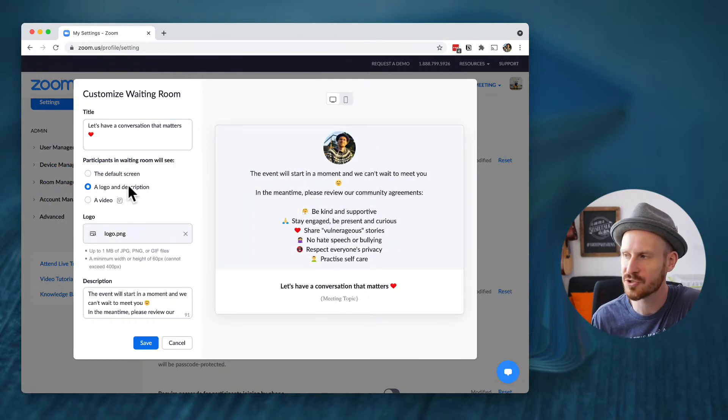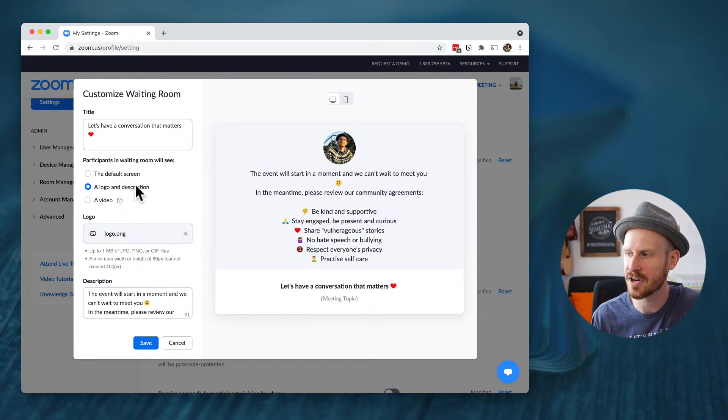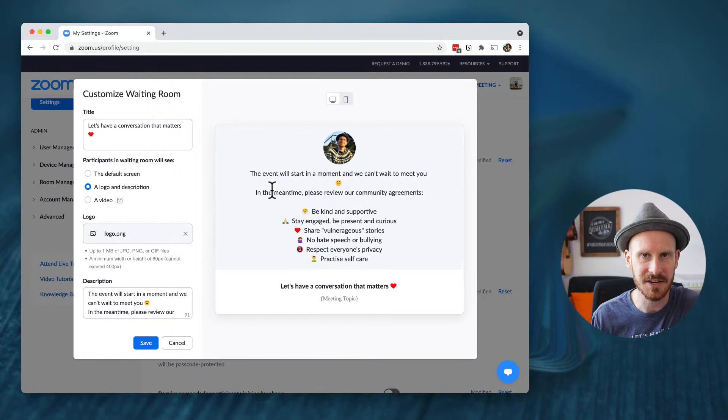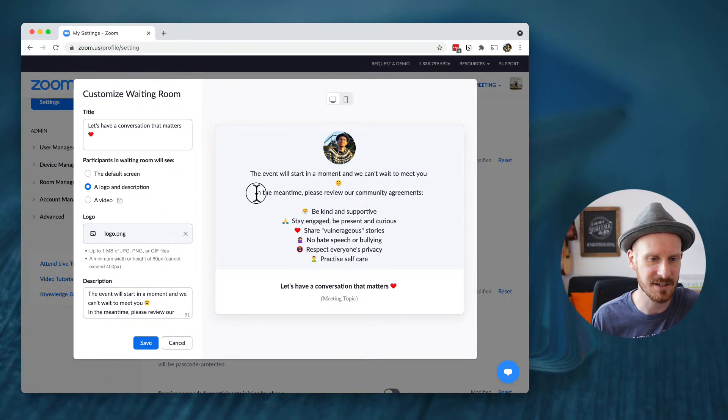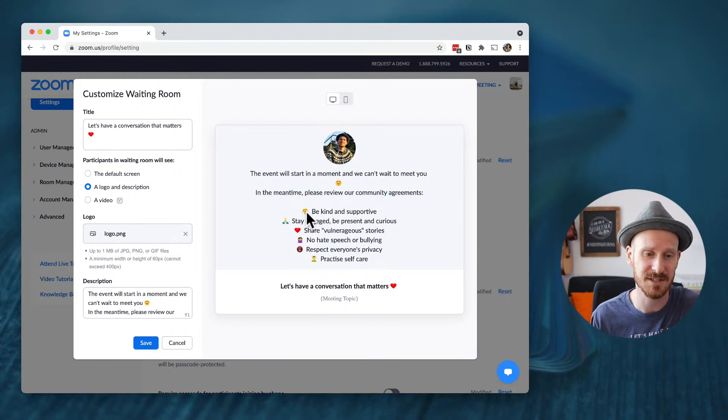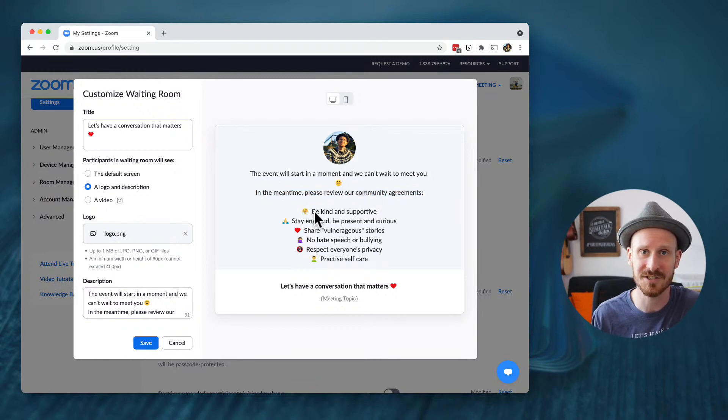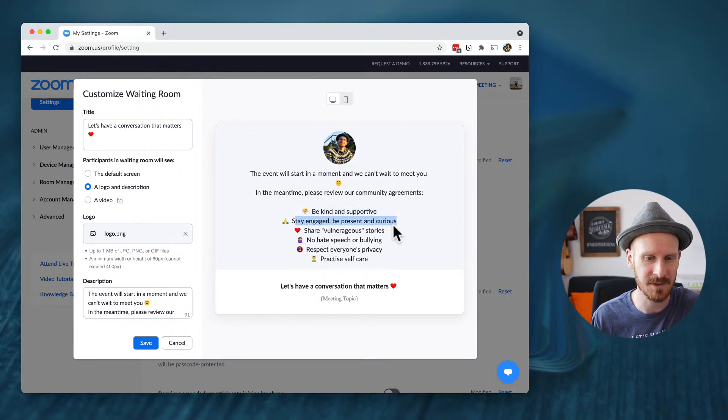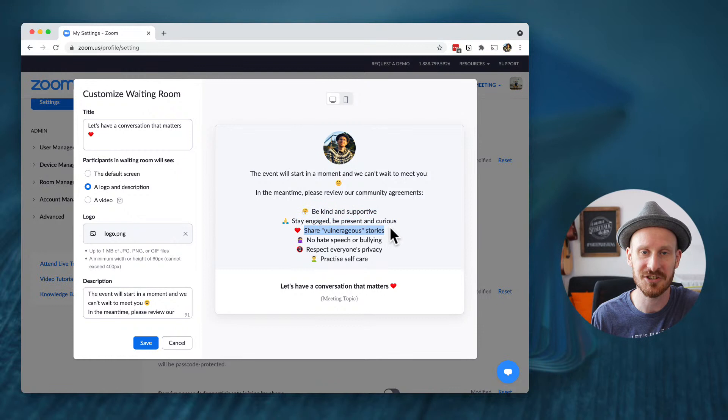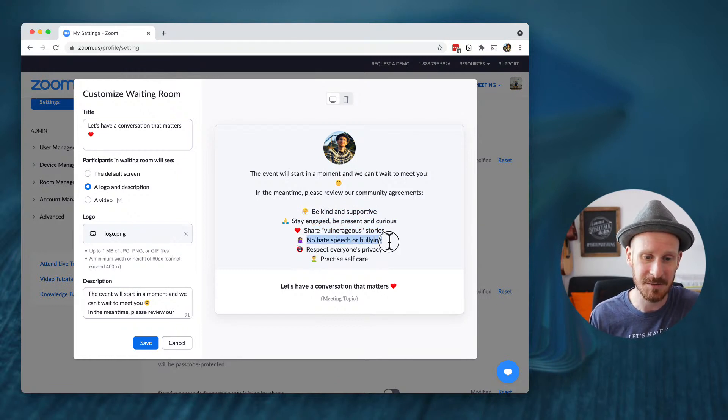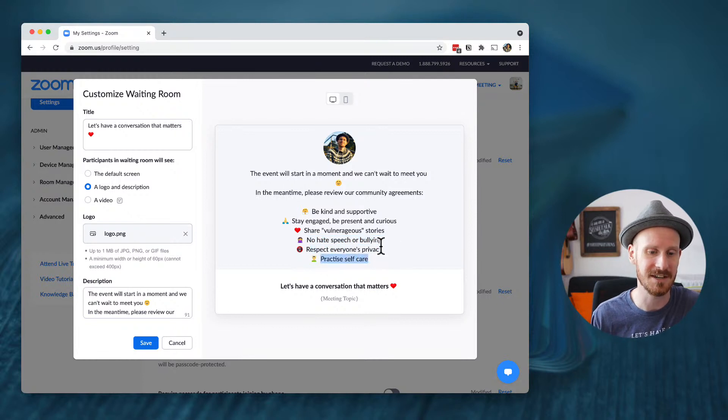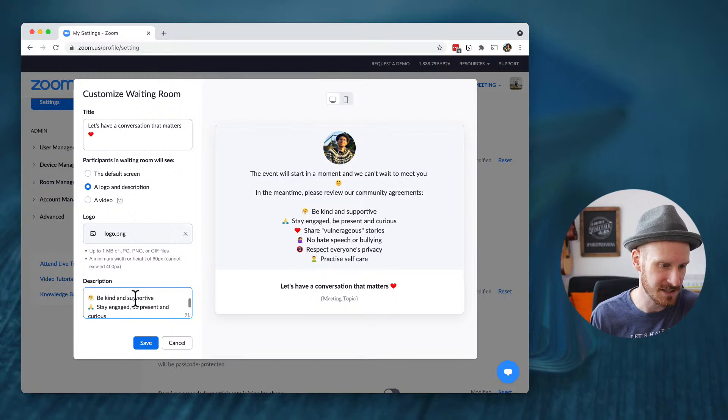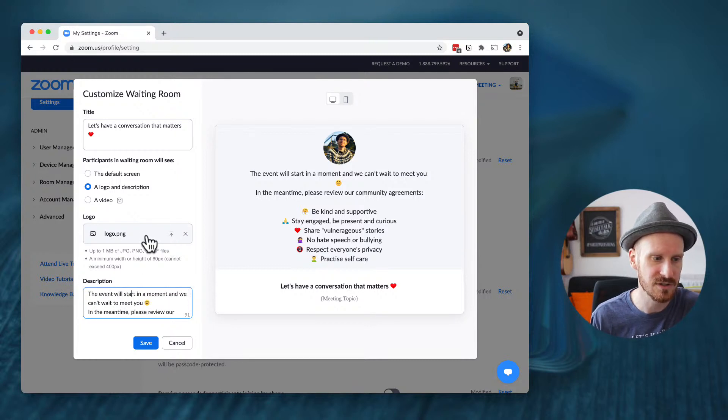If you ever want the emojis on a Mac control command spacebar will bring up this fun little emoji keyboard on Windows. It's the Windows and the period button that will bring that up. Then the second one is a logo and description. And this is what I used to have most of the time on my account because I just thought this is a little bit better, giving some more information. Like, for example, reviewing the community agreements for most of my events.